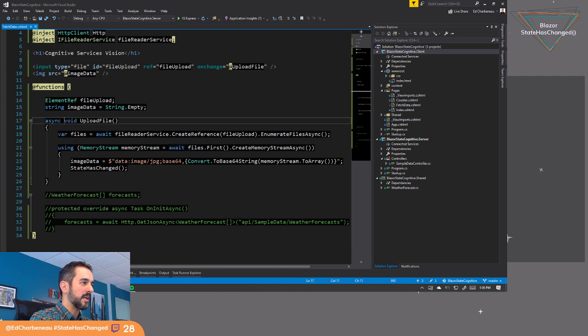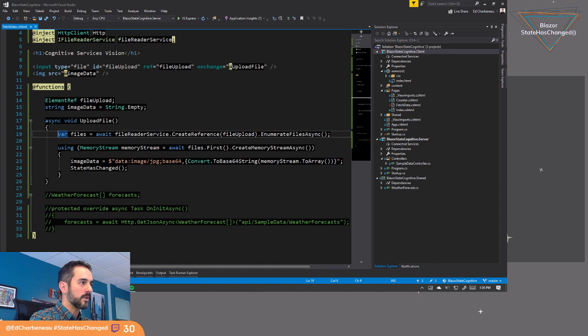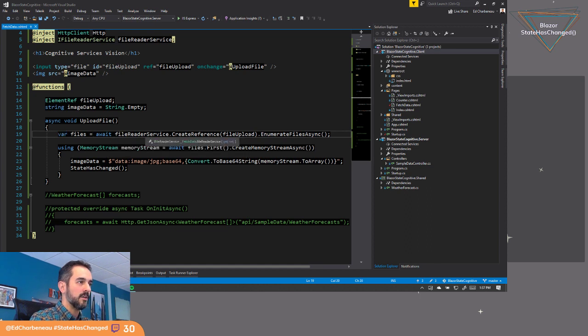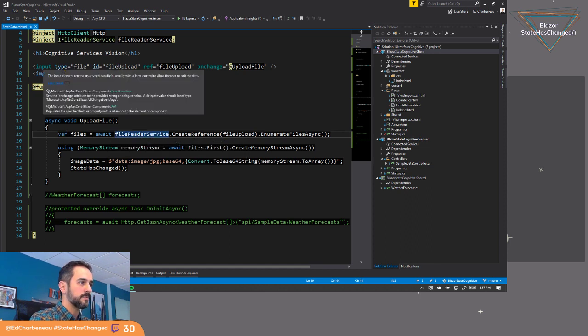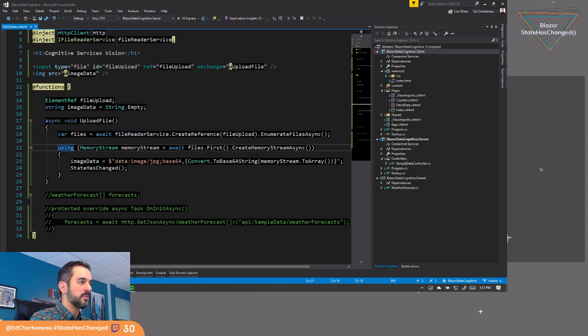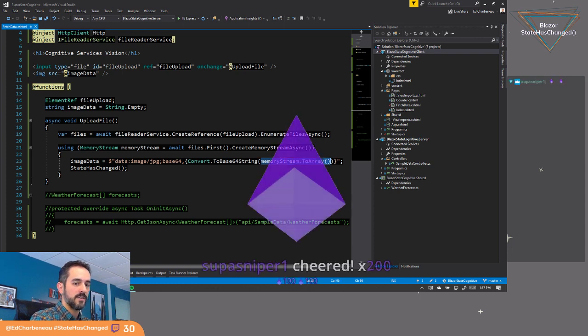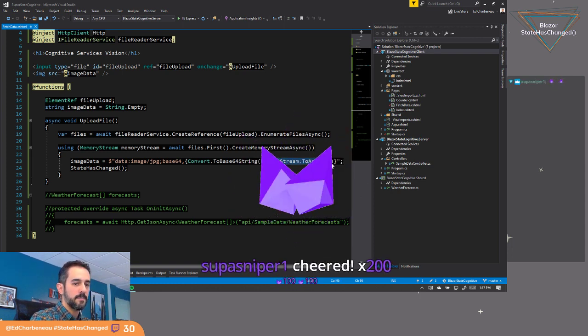We'll try turning this back into a task here in a moment, but we're saying async, we're going to read the files out of this input. And then using this memory stream, we're going to take the memory stream and get the byte array inside the memory stream.